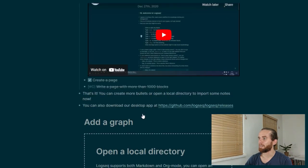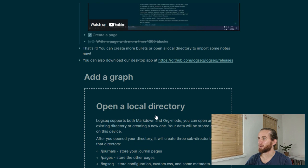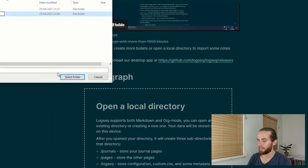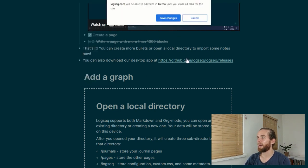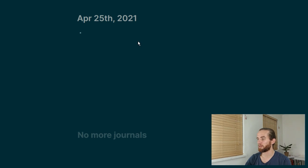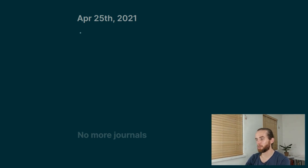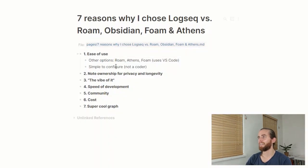Then I can click 'open a local directory', go to my desktop, create a new folder called 'demo', and I am ready to go and off to the races. There are a couple of other videos I'll link to — some great ones by Santi Younger and Tech with Ed, so have a look at those, linked in the description below. That's the first reason: super simple to configure and very user-friendly.